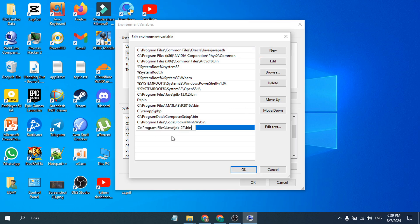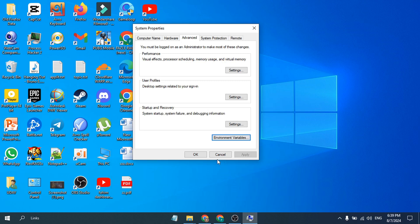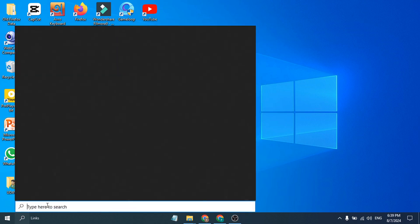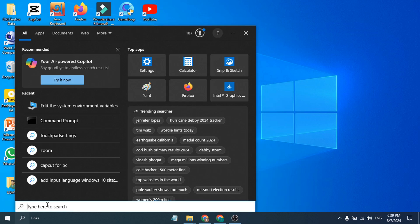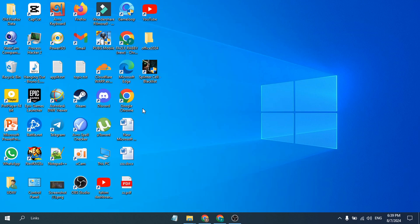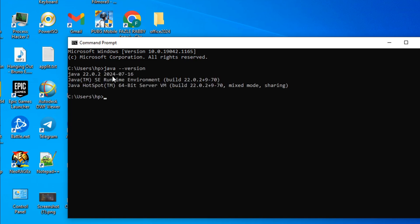Then you just need to go to the search bar and search for CMD, open the Command Prompt. Here you need to check if your Java is successfully installed or not, so just type 'java space hyphen hyphen version', type version and press Enter. As you can see, Java 22.0.2 is successfully installed.